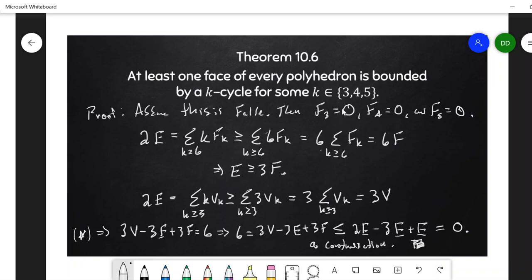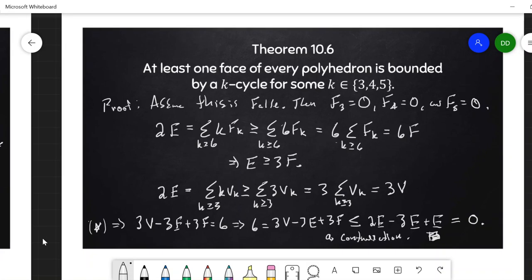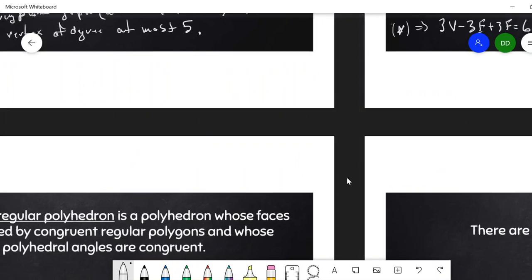This is impossible. We must have at least one face bounded by a 3-cycle, 4-cycle, or 5-cycle. This is analogous to the fact that we must have a vertex of degree at most 5. These are two important results we'll use going forward.